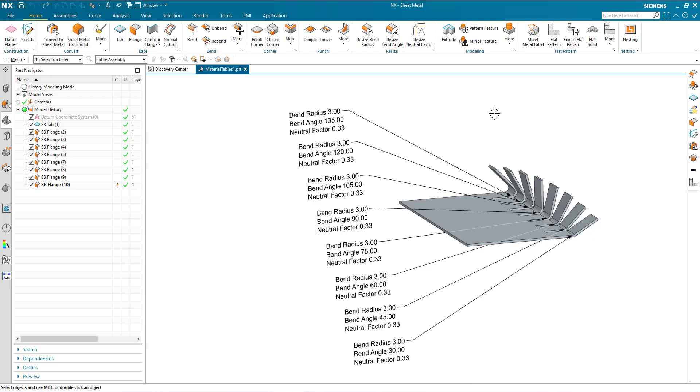Hi, this video is going to be about NX sheet metal bend tables and how to use them effectively for your manufacturing process.